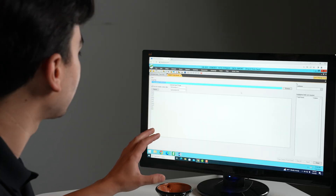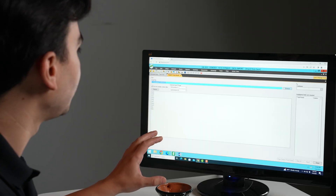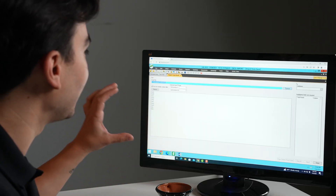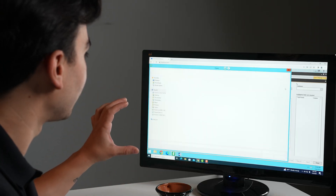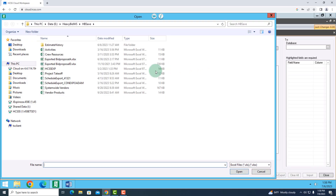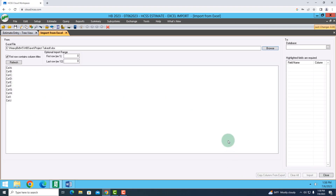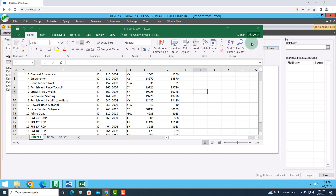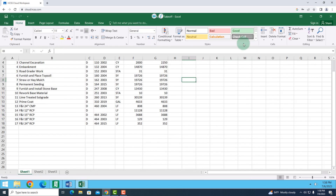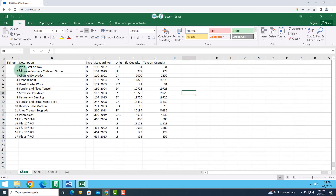If you look at the screen, you can see I'm on a screen where I can import from Excel. I'll browse through some of the files that I have, and I have one Excel sheet that is from one of my takeoff softwares. If I open this up, I can look at it in more detail and I can see my bid items, my quantities, and how I'm going to measure these items that I need to perform.